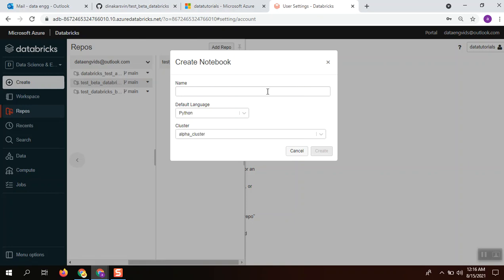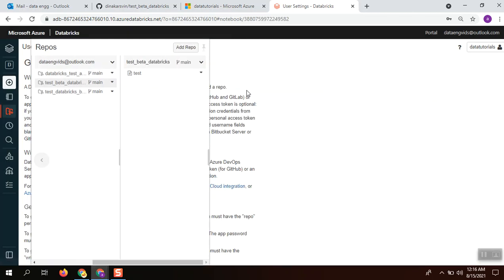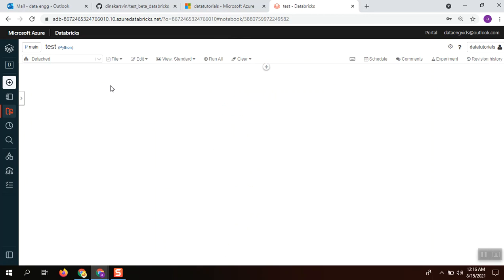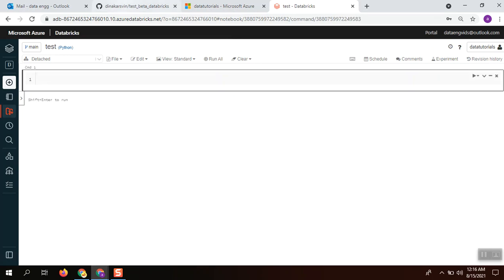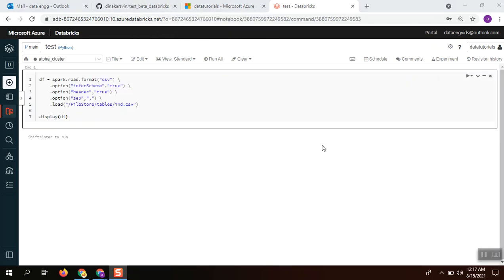Creating a new notebook named test. Our file is ready, the test notebook is ready, so I'm going to check in this notebook.